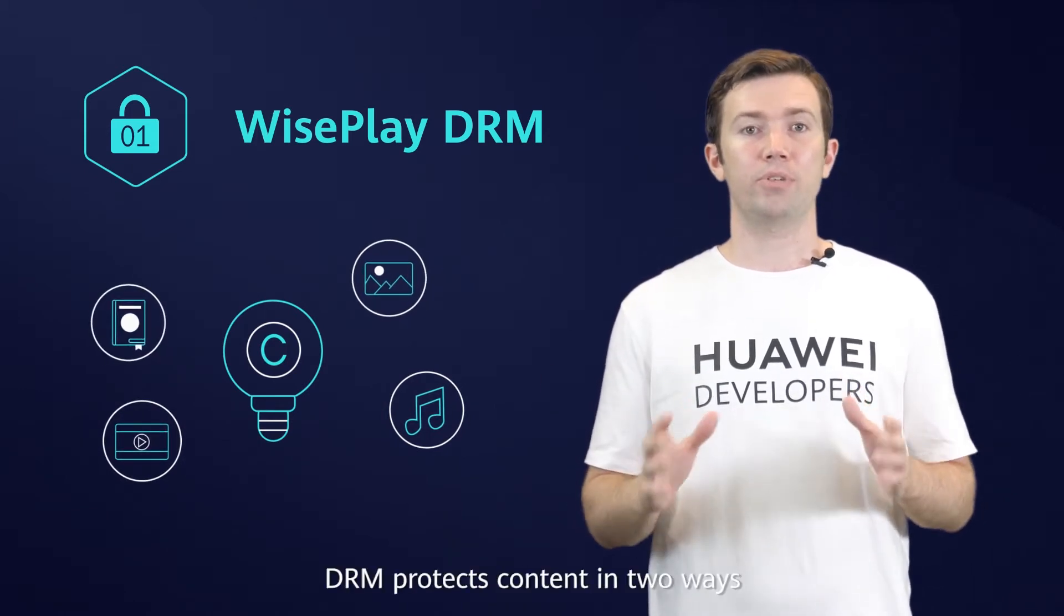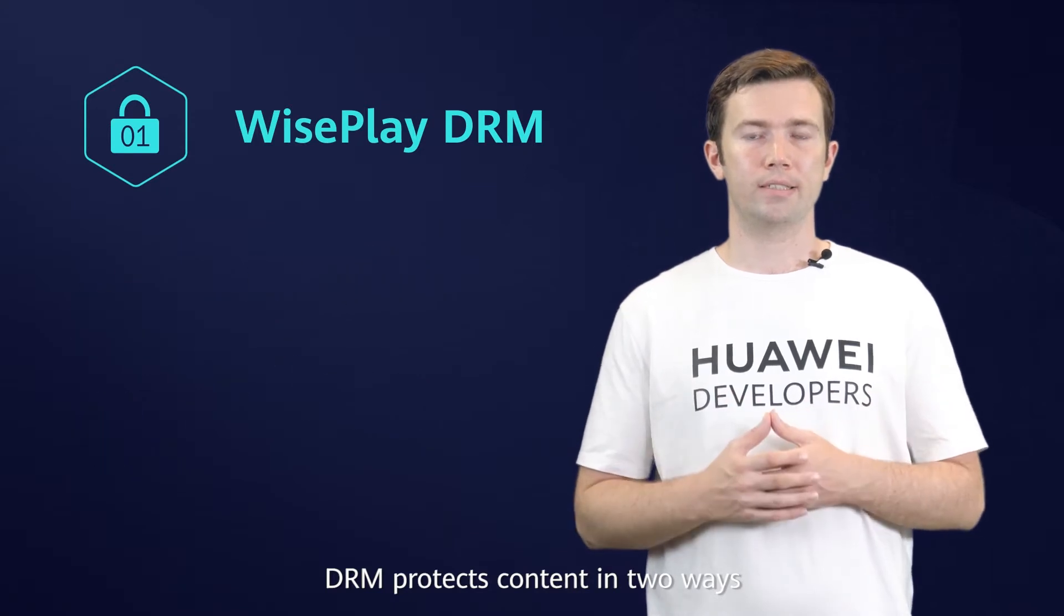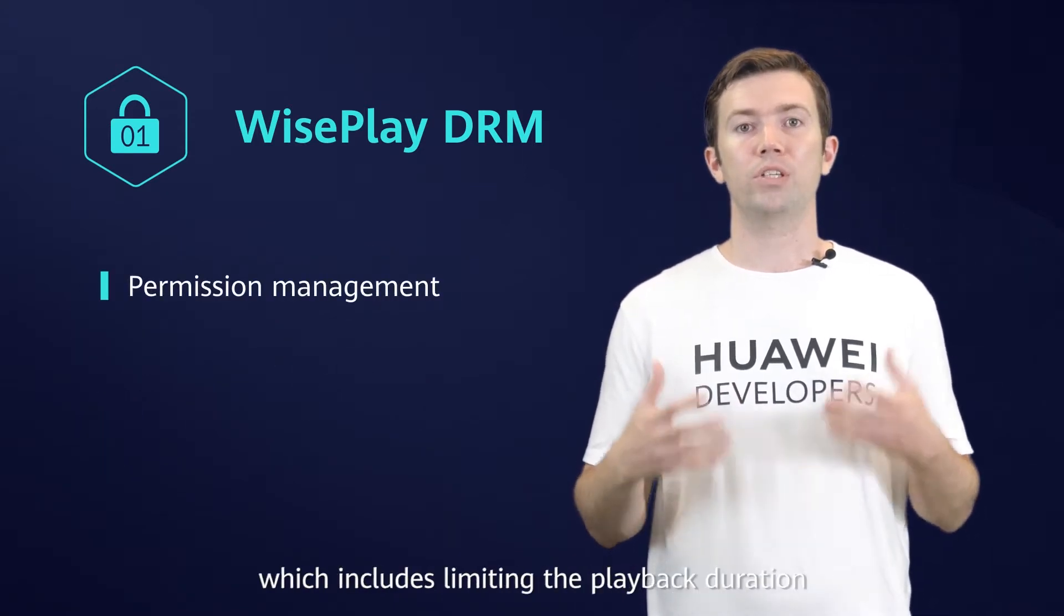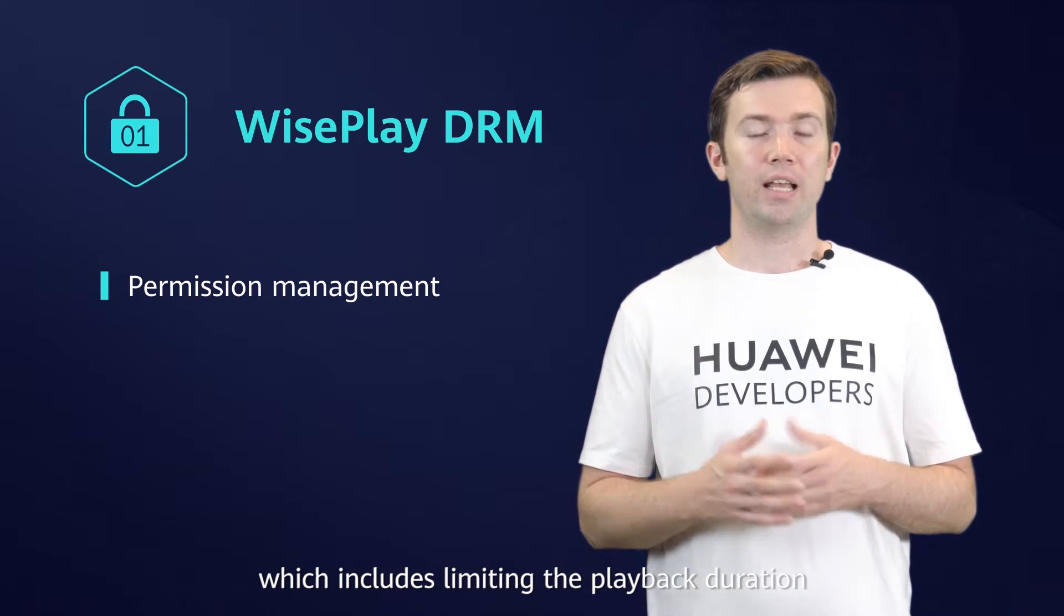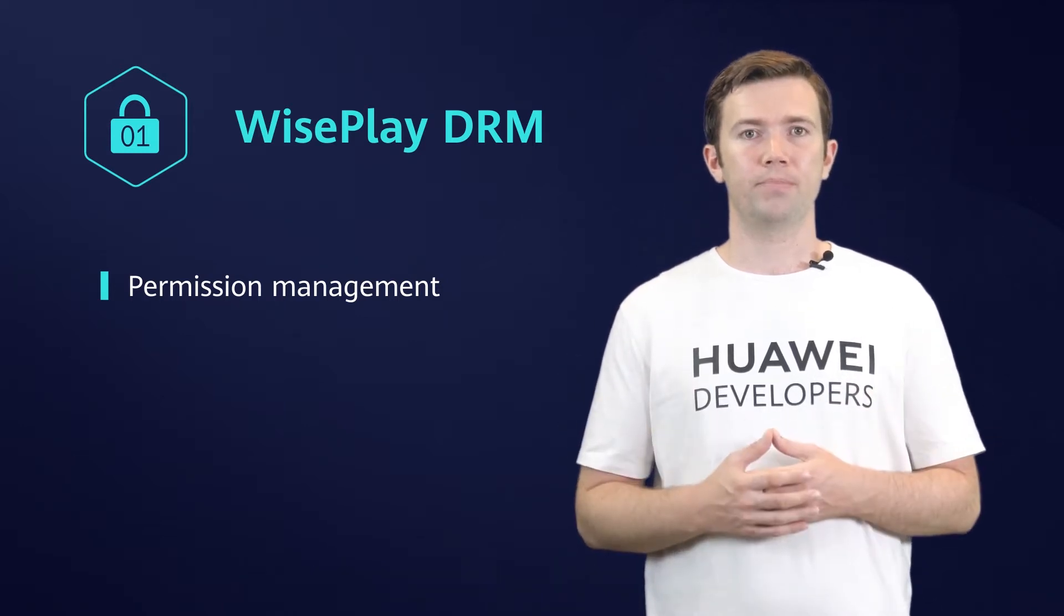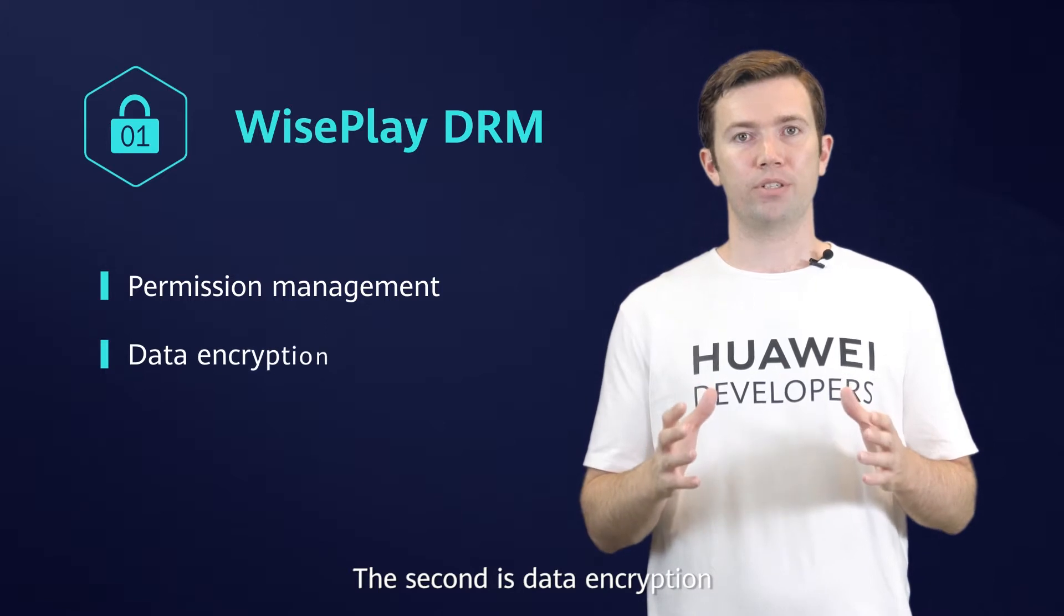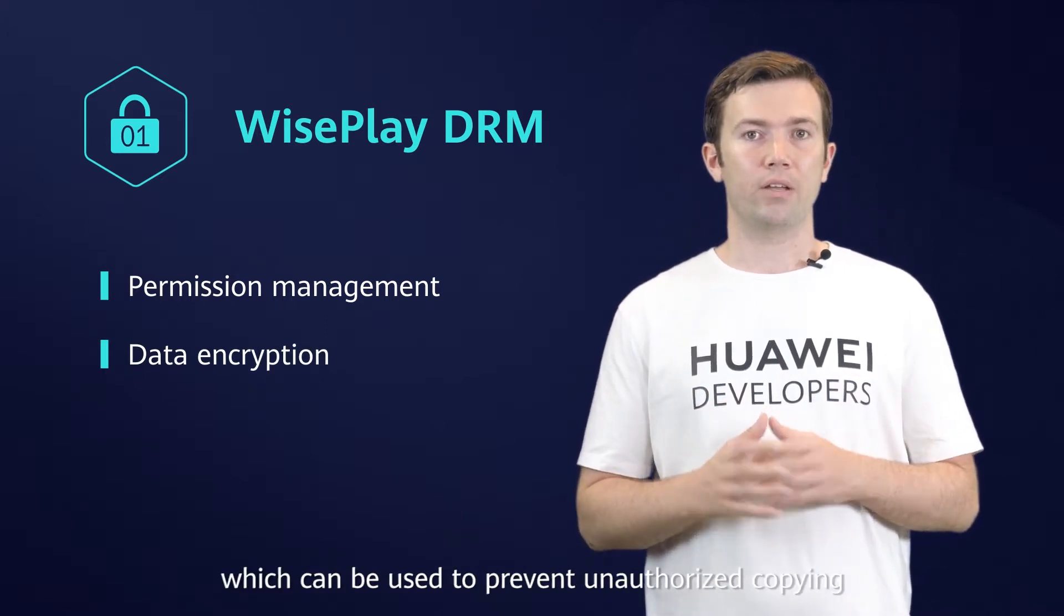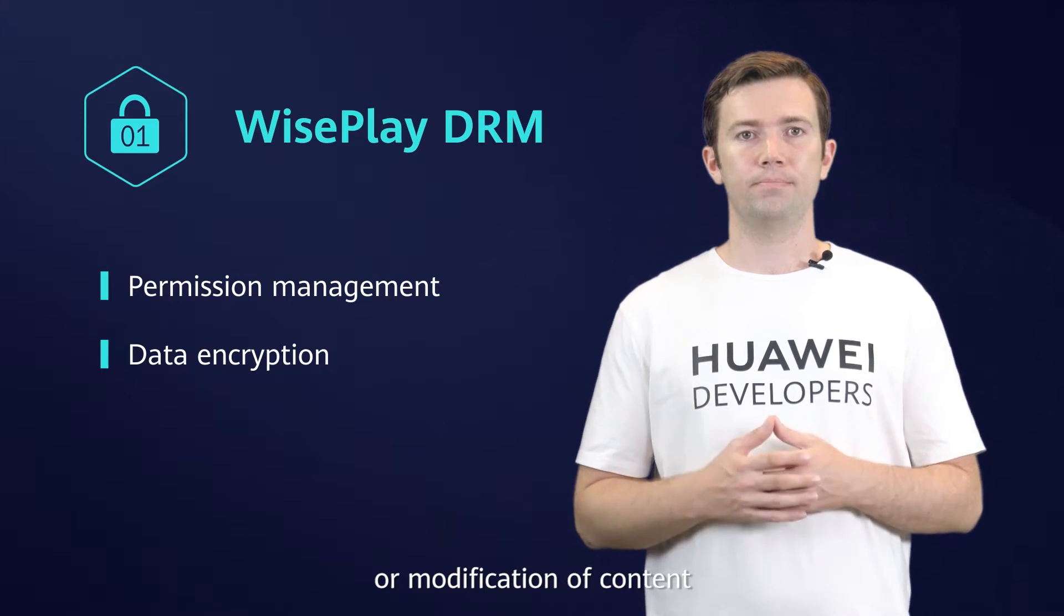DRM protects content in two ways. The first is permission management, which includes limiting the playback duration and the number of times a video can be played. The second is data encryption, which can be used to prevent unauthorized copying or modification of content.